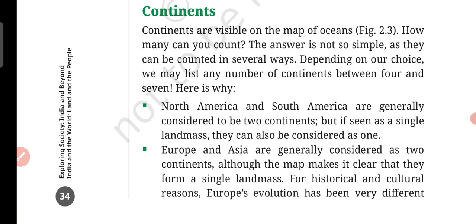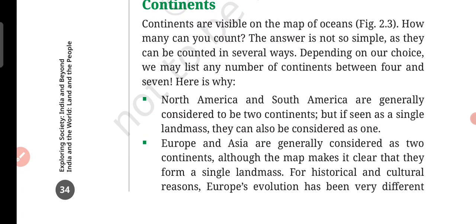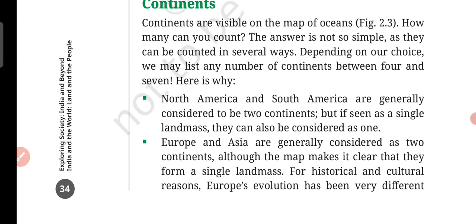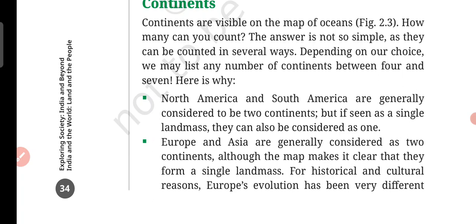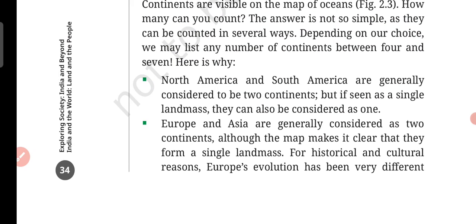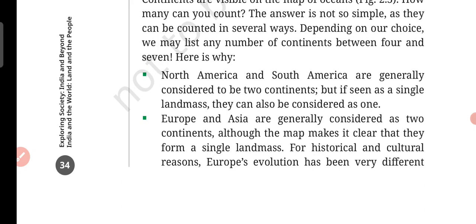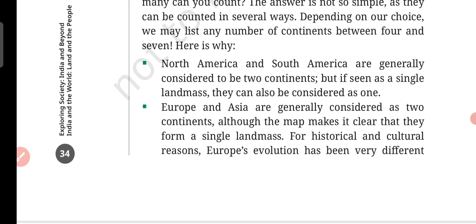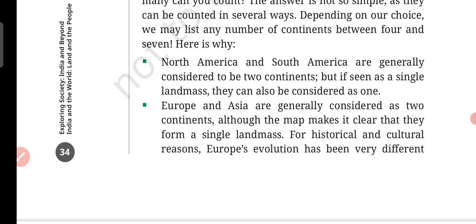Continents are visible on the map of the ocean. How many can you count? The answer is not so simple, as they can be counted in several ways. If we talk about oceans, we can count five on the map. But if we talk about continents, this is a little bit difficult because sometimes the continents are counted differently. Depending on our choice, we can list any number of continents between 4 and 7.